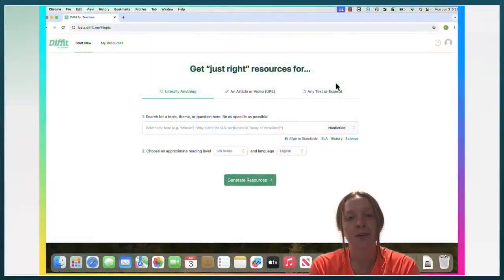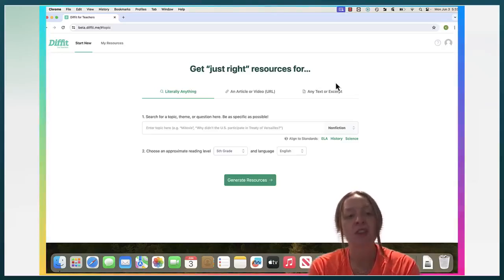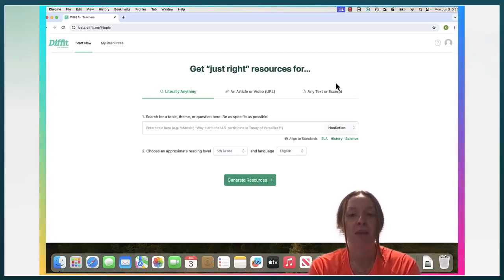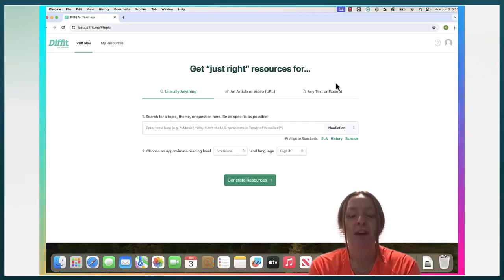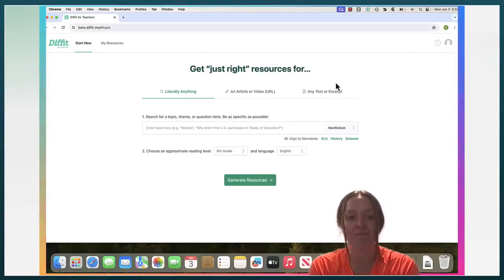Hello, today we'll be going over DIFFIT, which is an AI website that creates just-right resources for teachers to use, which will save them a ton of time and will help students of all grade levels access a variety of content.